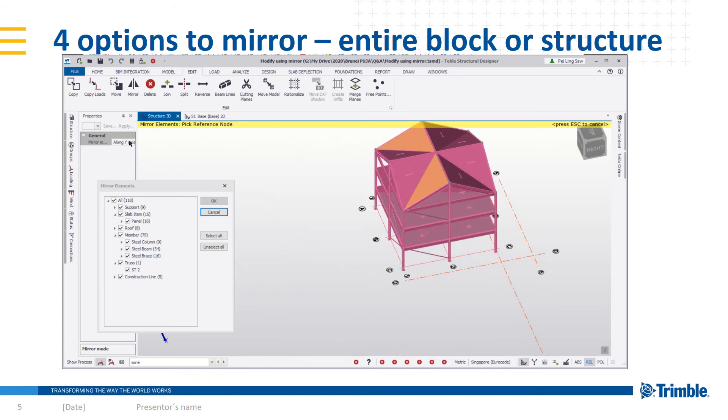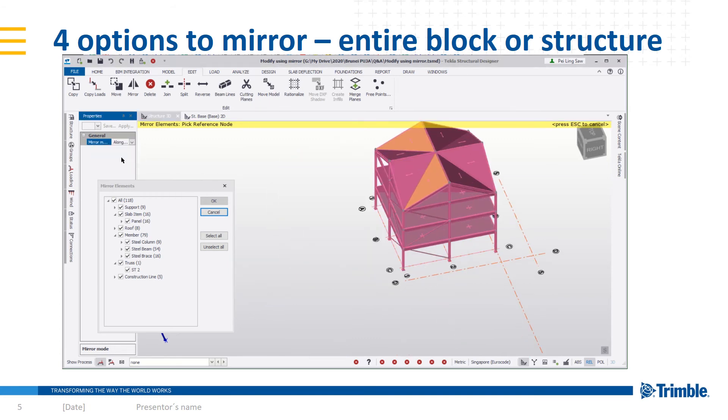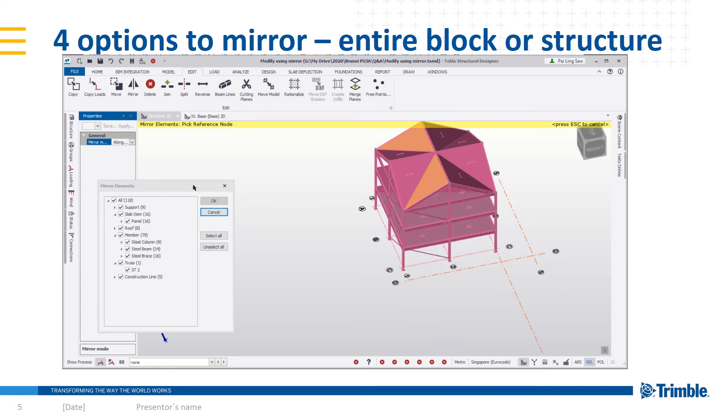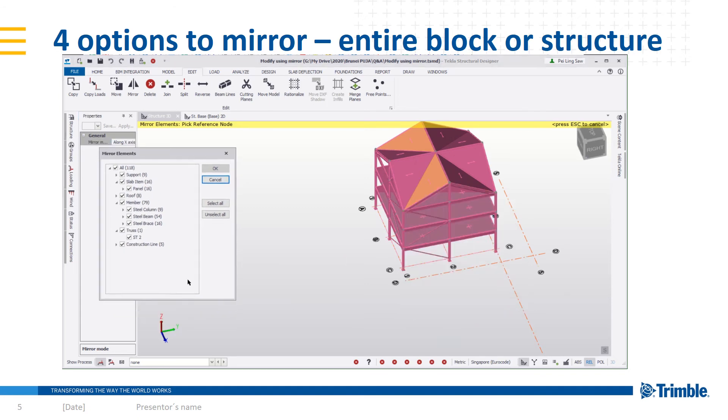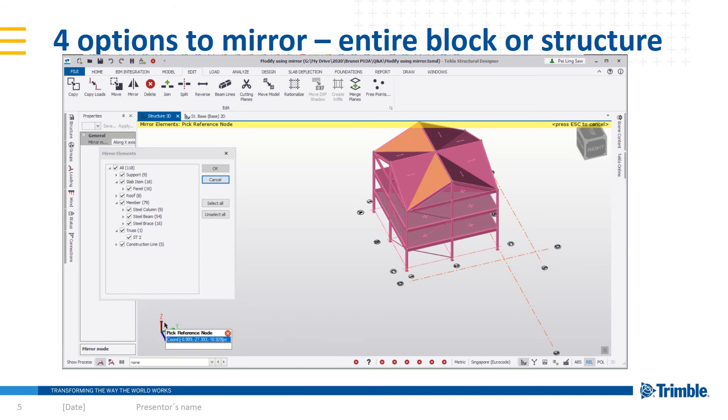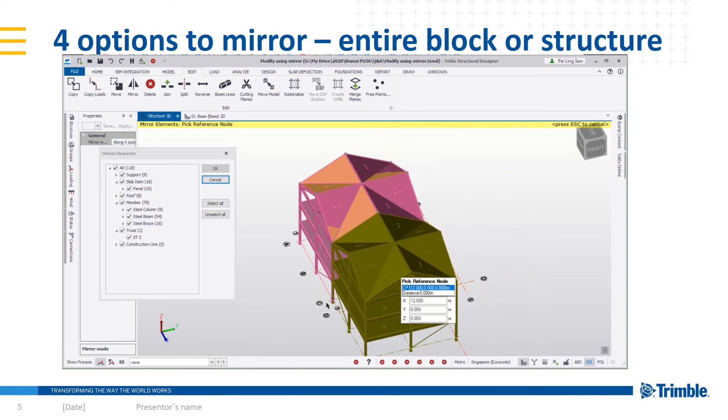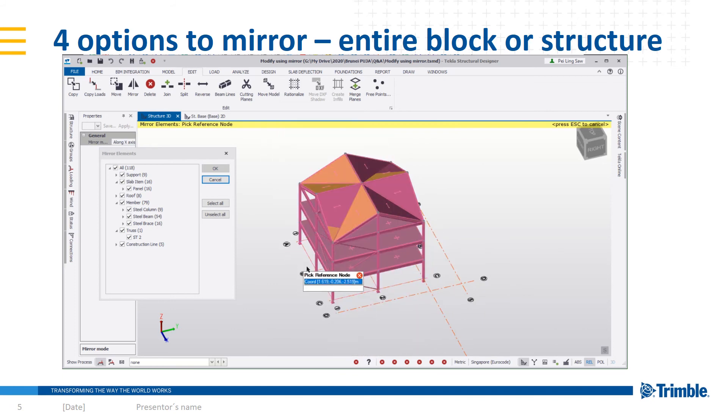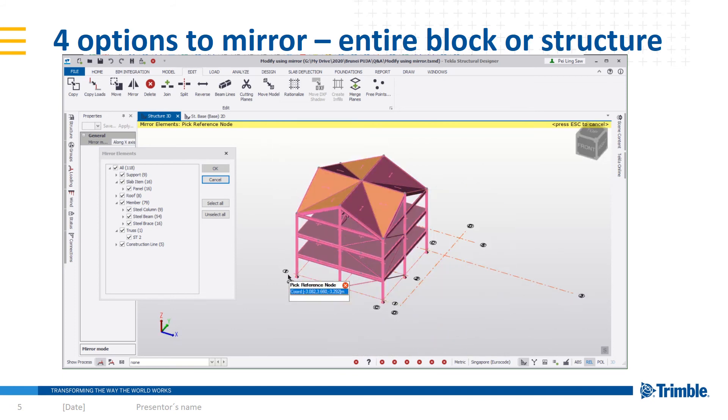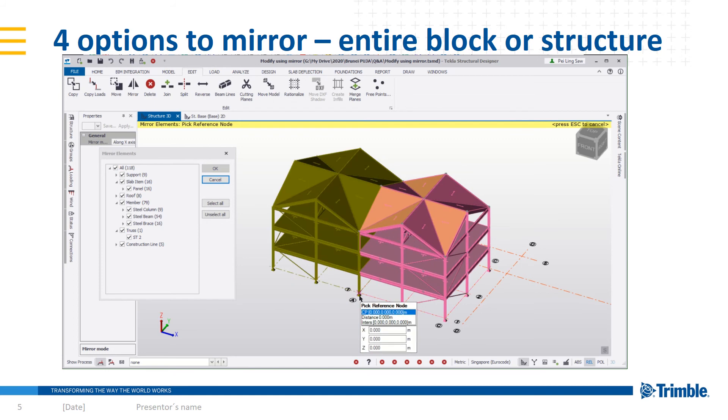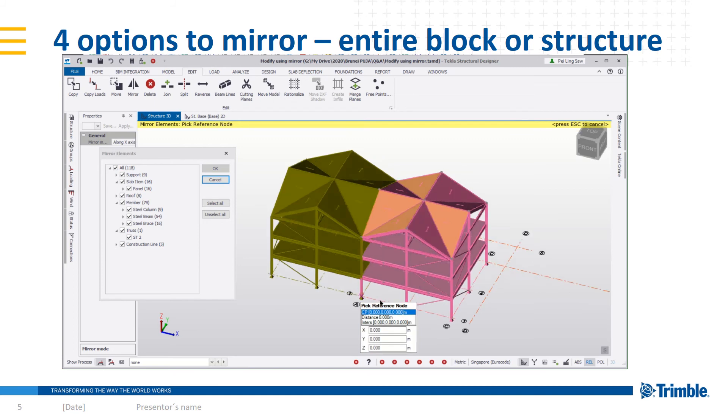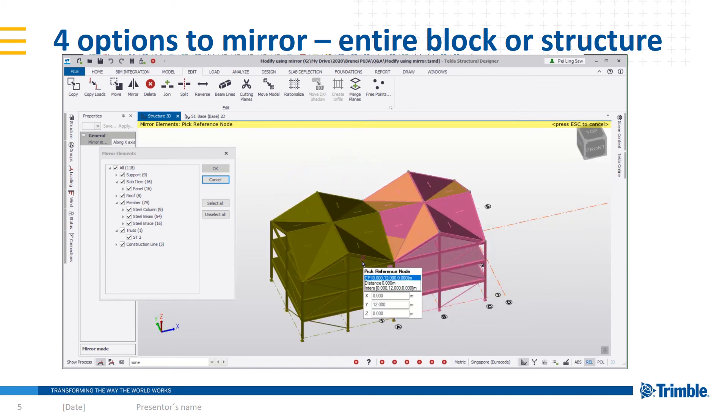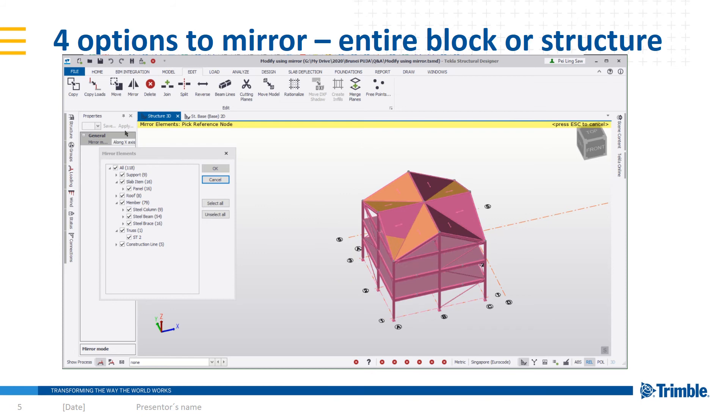If you would like to mirror along X axis, select the point. You can see the reference of your axis from this bottom coordinate arrows. For X axis, you can see that I can create them along the X axis by selecting any point along the axis.